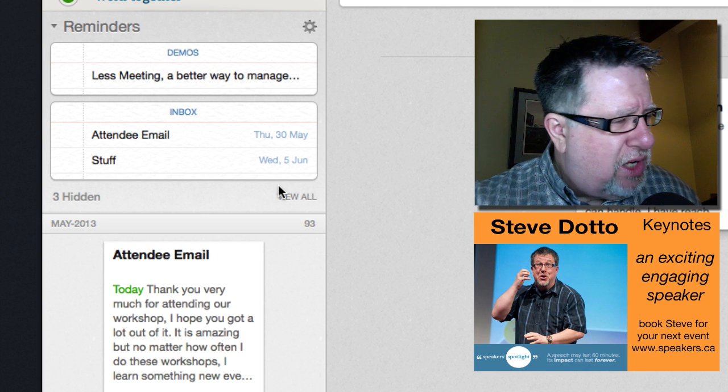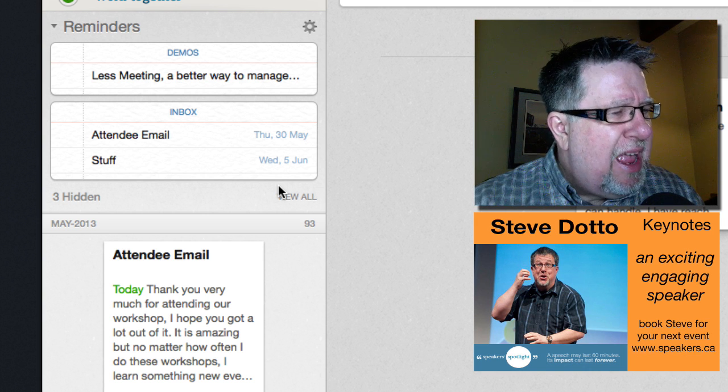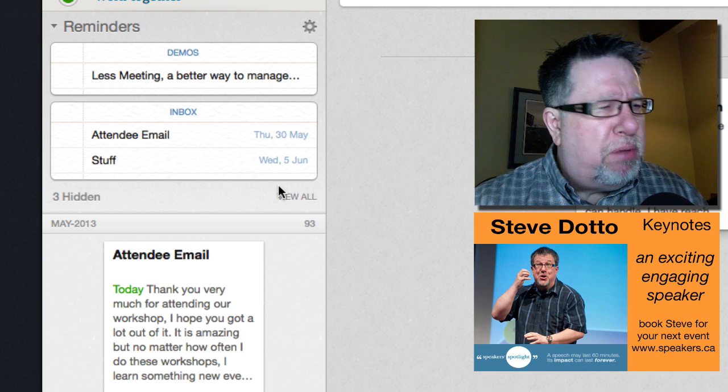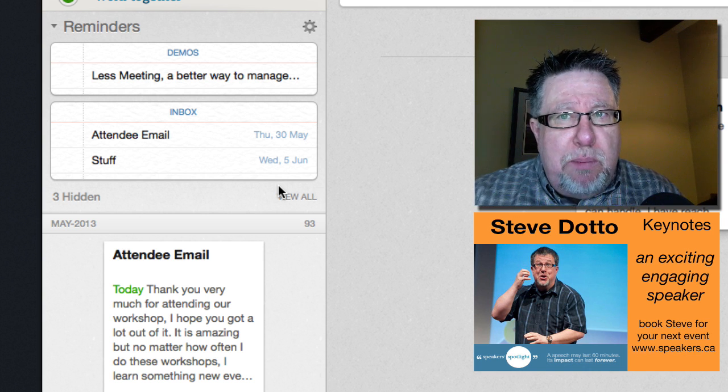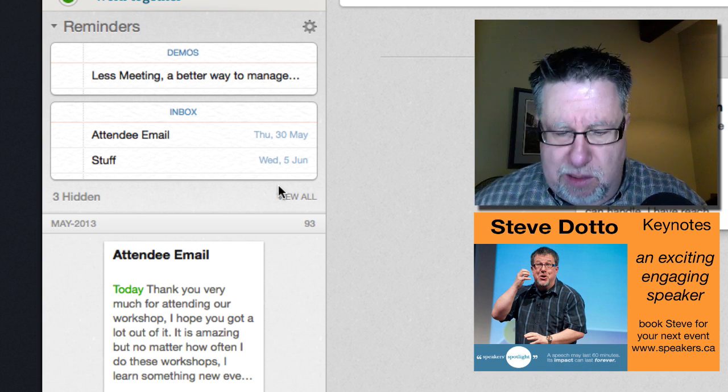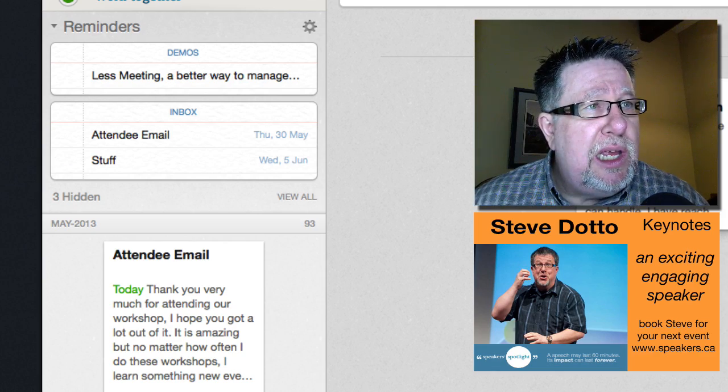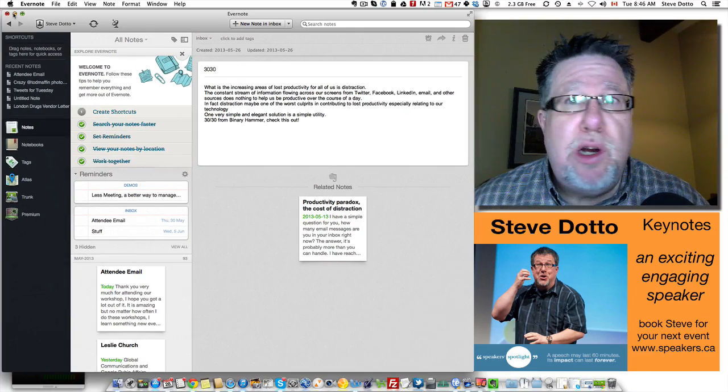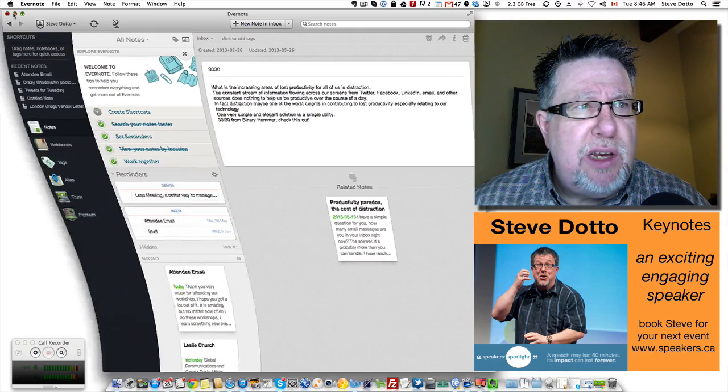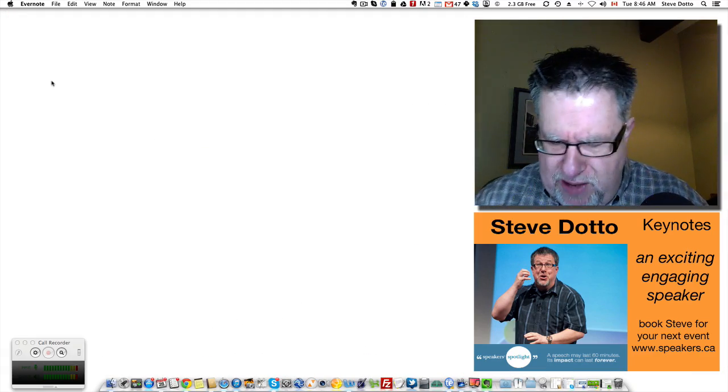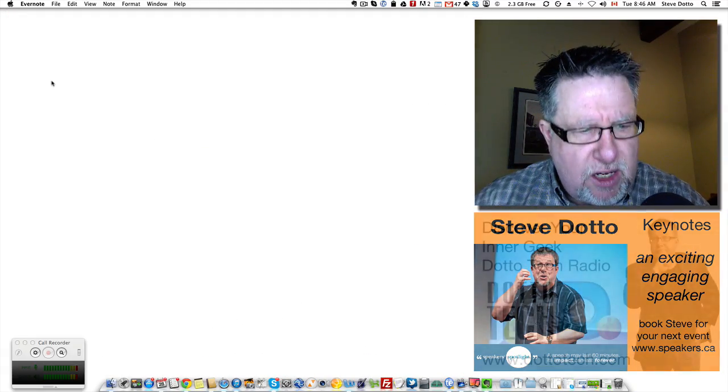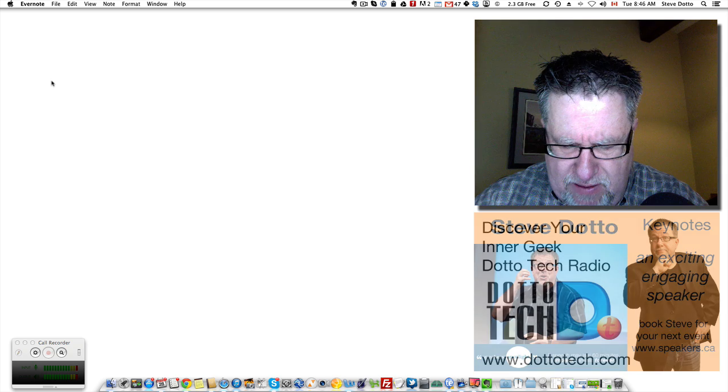They're missing a few things. The biggest thing that they're missing in my mind is there are no recurring reminders. So you can't do it for the kind of date management type stuff.